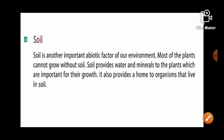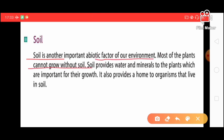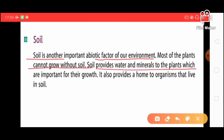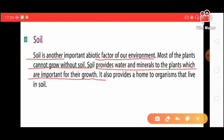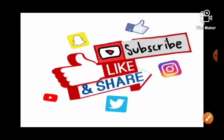The next abiotic component is soil. Soil is another important abiotic factor of our environment. Most plants cannot grow without soil. Soil provides water and minerals to the plants, which are important for their growth. It also provides a home to organisms that live in the soil.